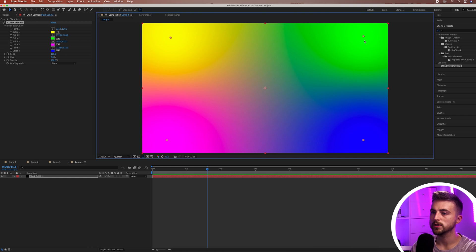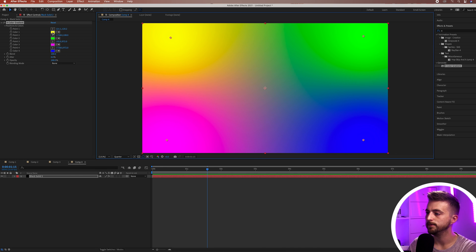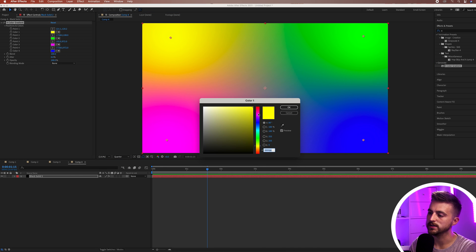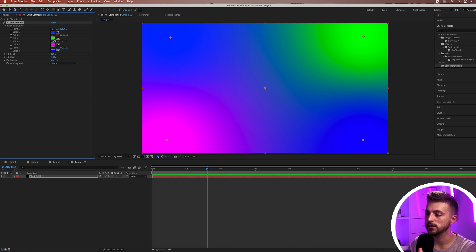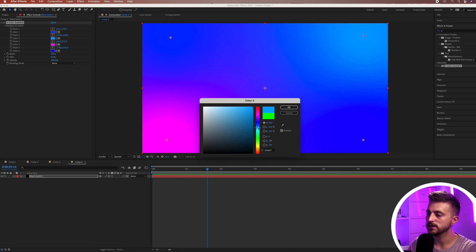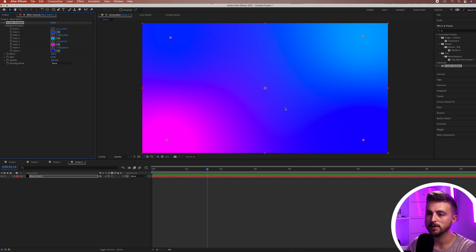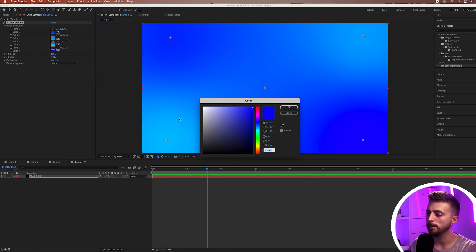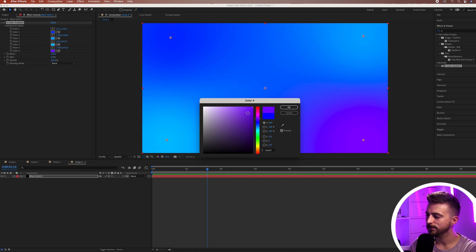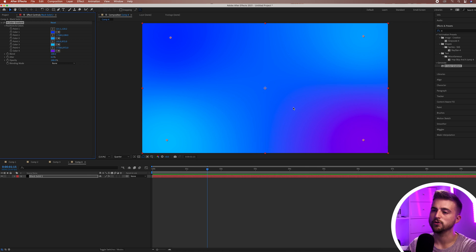First of all, you want to go ahead and change your color scheme. Select Color 1 and change it to a color of your choice. I'm going to select a blue color scheme — the first color can be a darker blue, the second a lighter blue, the third another light blue, and the fourth more of a purple somewhere down there. That looks great.